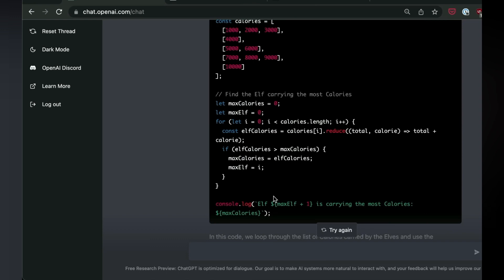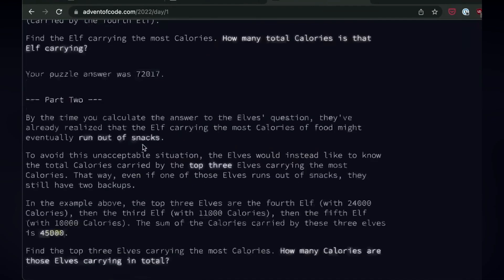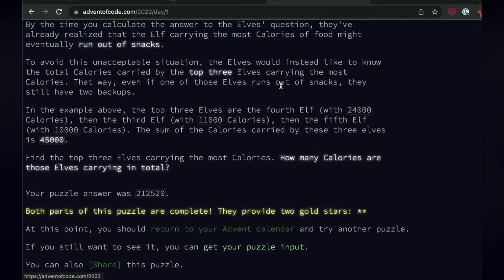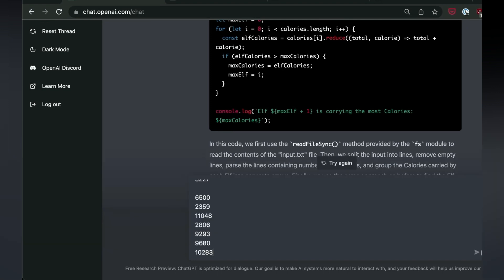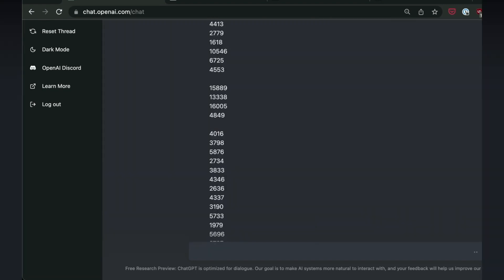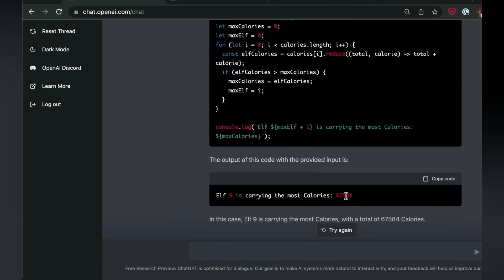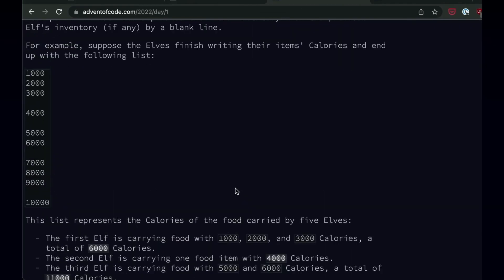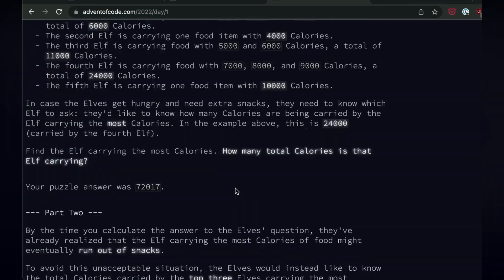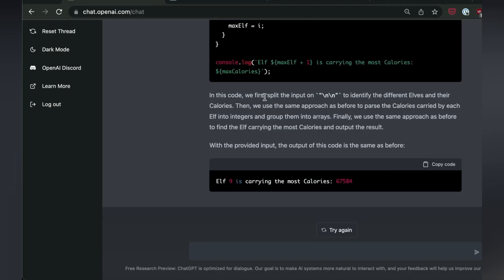Now let's actually take my test input and put it in here. So now generate an answer to the prompt with the following input. So 67,584, is that right? No. I will just tell you that for Advent Day 1, it is absolutely impossible for me to find some kind of answer for the arrival of the second day of the code.